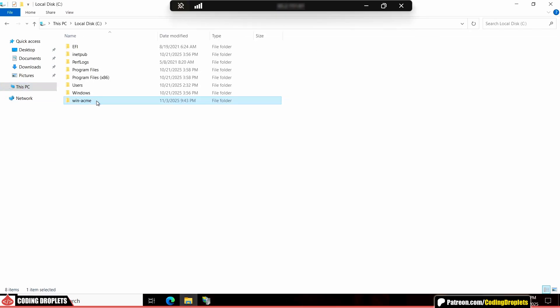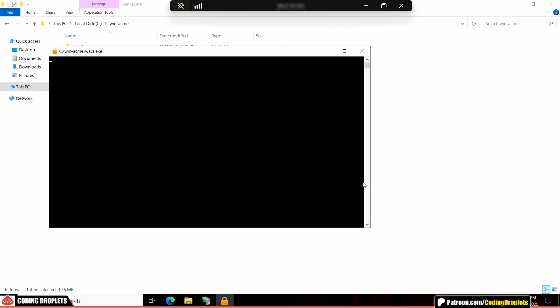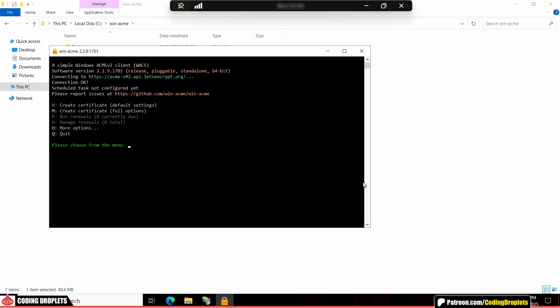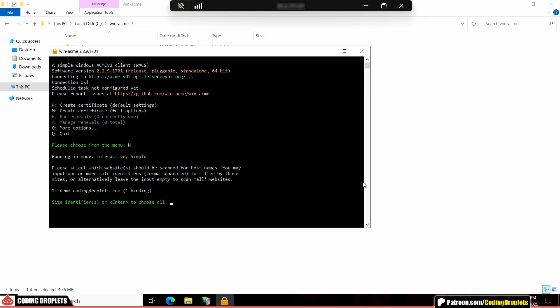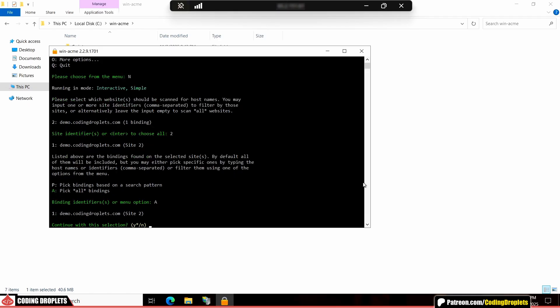Now, by opening this tool, we can easily create an SSL certificate from Let's Encrypt. To begin, type N to create a new certificate. It will now list all the applications currently configured in IIS. Next, let's enter the ID associated with our application. Then, type A to pick up all the bindings.